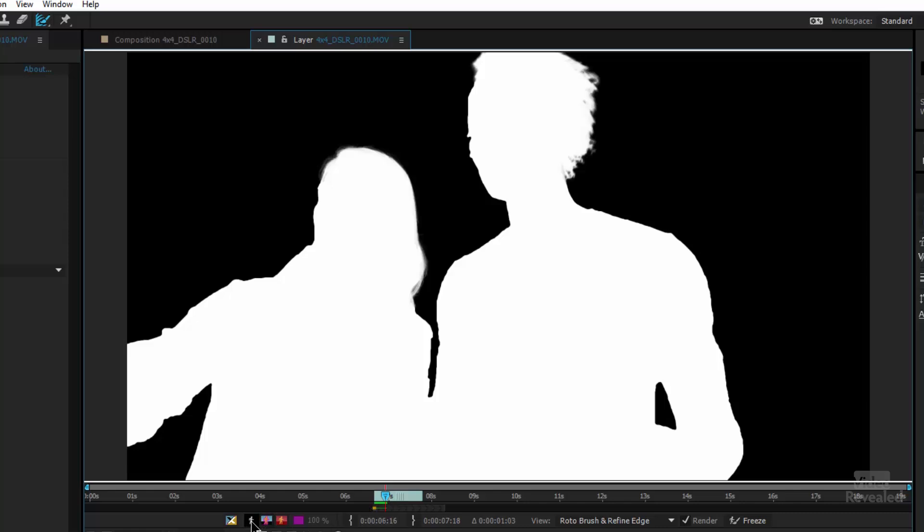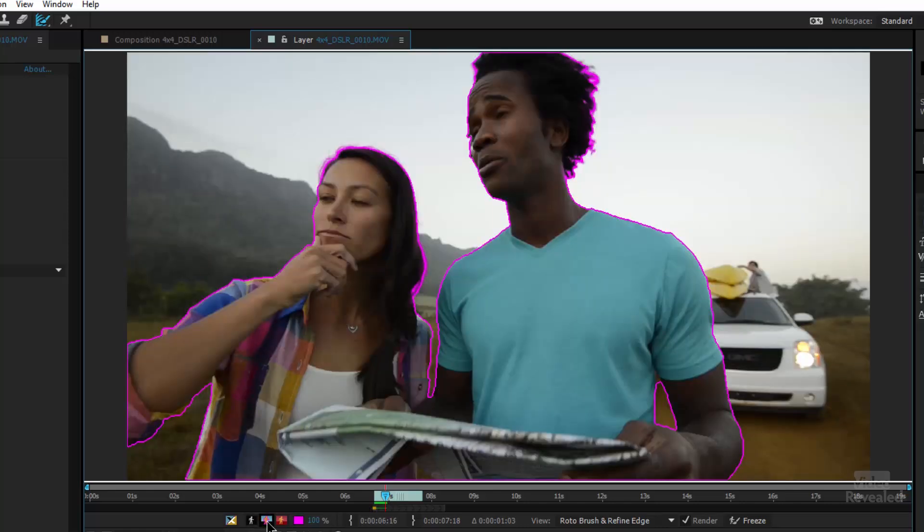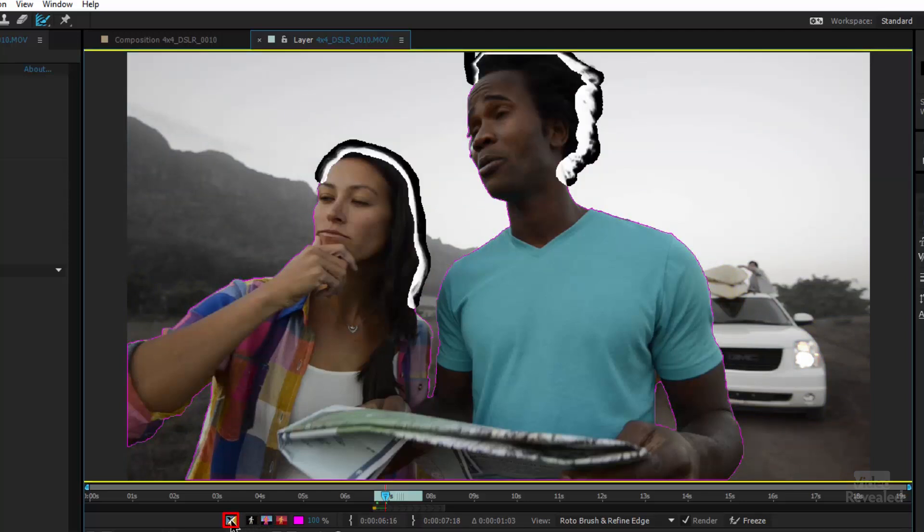You can even do things like motion blur in here too. So let's go back to looking at this this way. What you're looking at when you start painting this is the x-ray view. You can turn that on and off. I have to admit that years ago when I started using the roto brush and the Refine Edge tool, I found this x-ray to be really odd. I didn't understand it.